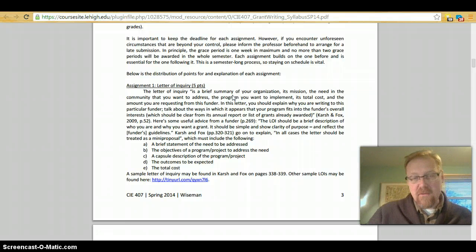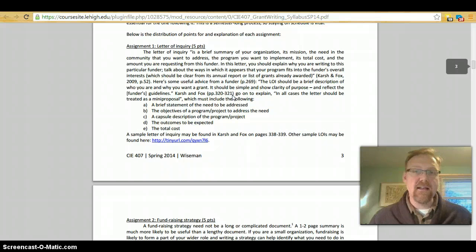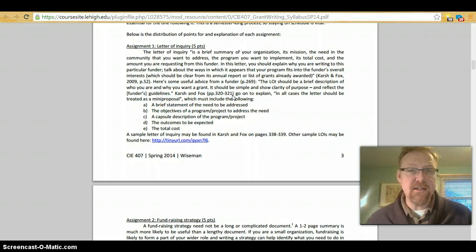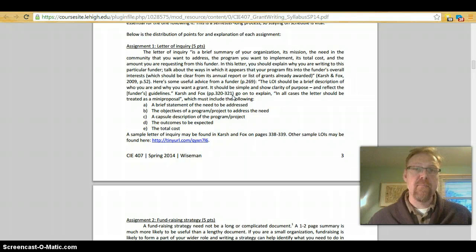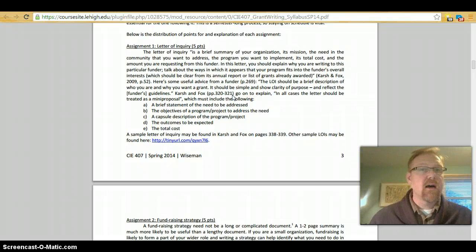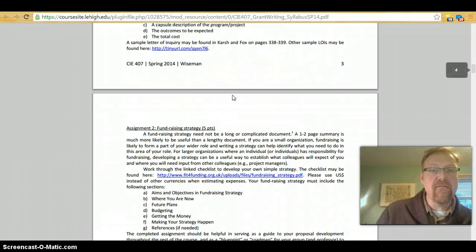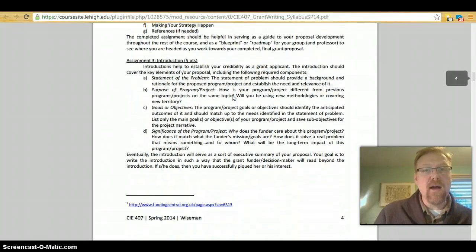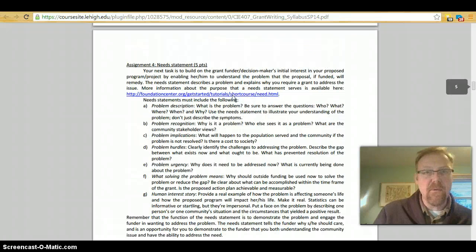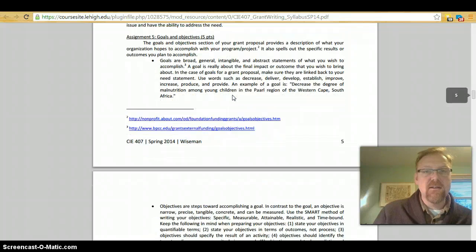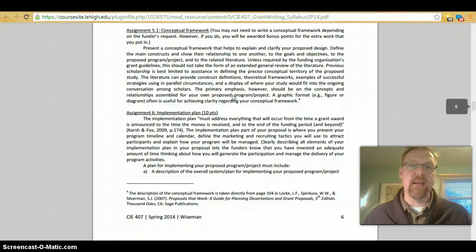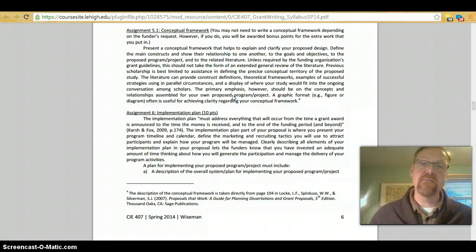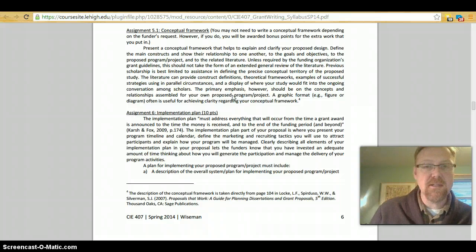I've outlined below each of the assignments and an explanation of them. And what I'm going to do is I'm not going to read each of the descriptions of the assignments. I'm just going to highlight what the assignments are and let you know that they're there. So, you'll start out by writing a letter of inquiry. You'll then go on to writing a fundraising strategy. Then you will write an introduction to your grant proposal. Then you will write a needs statement. Next, you'll do goals and objectives. Next, you'll do a conceptual framework, although it is optional. You'll see what I mean when you look at the syllabus.